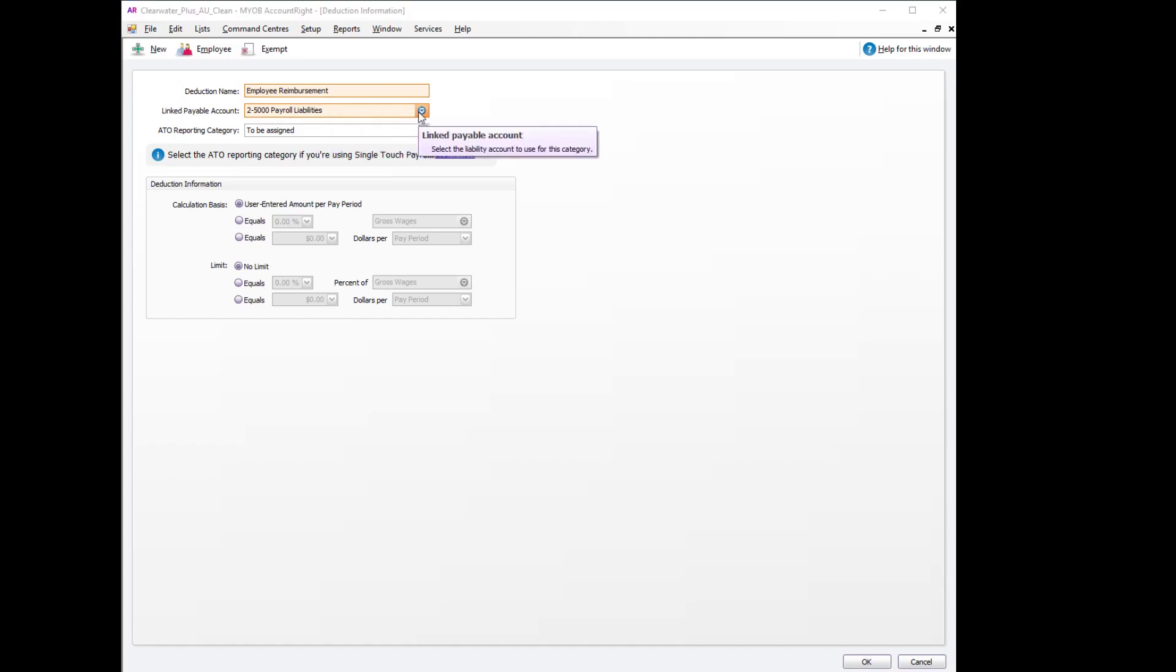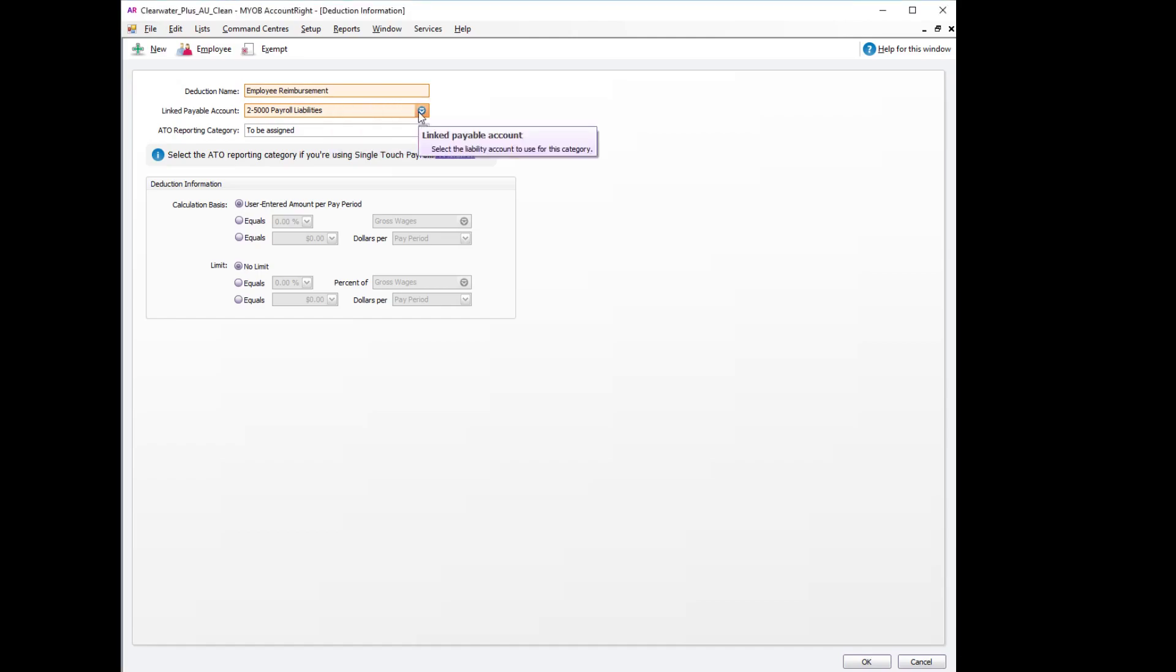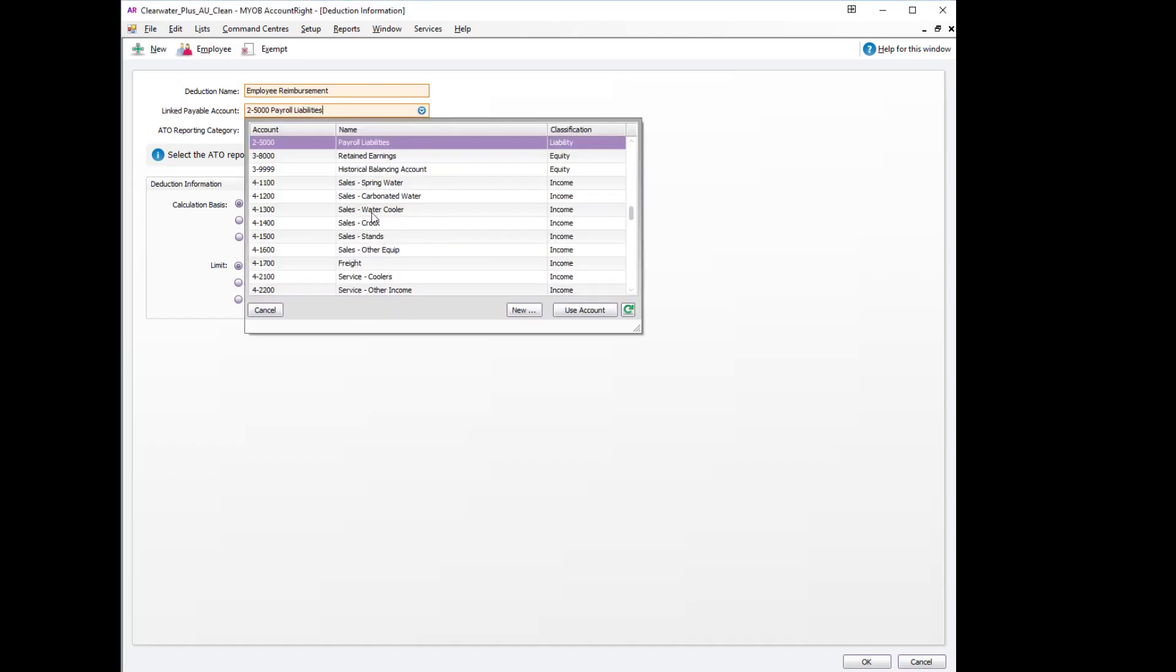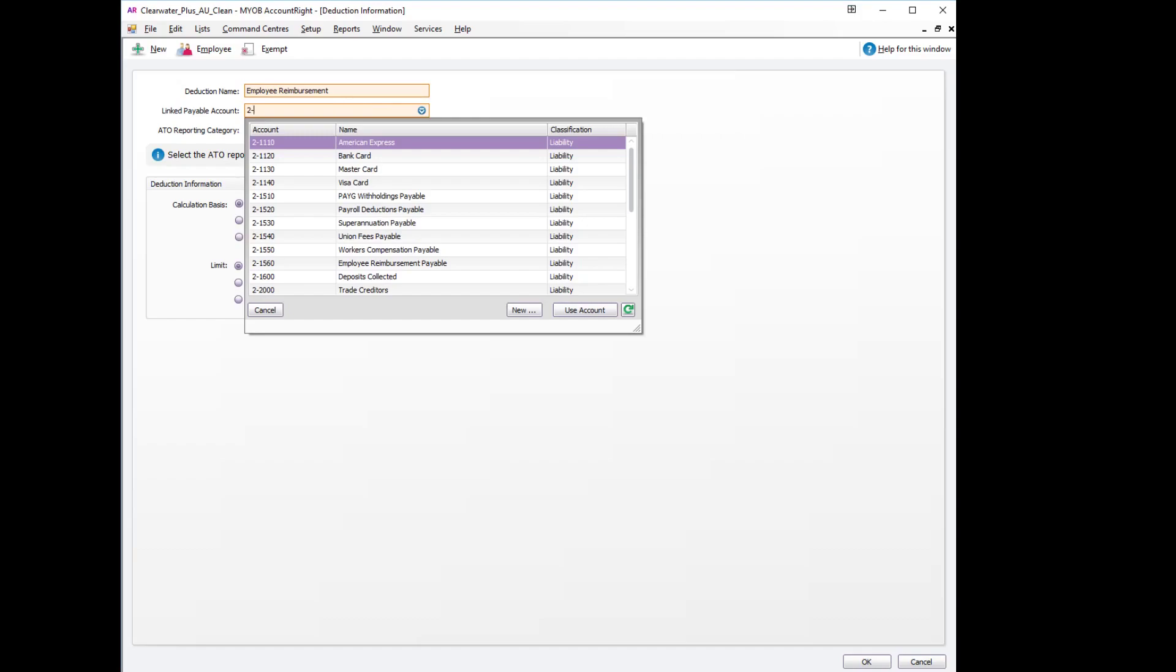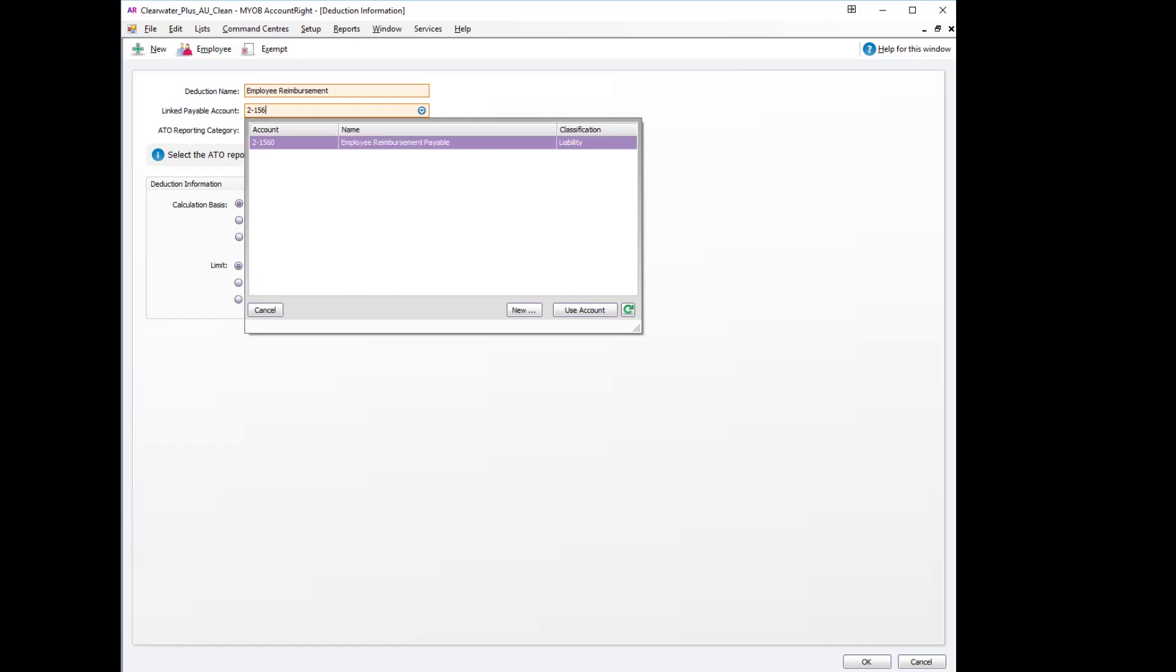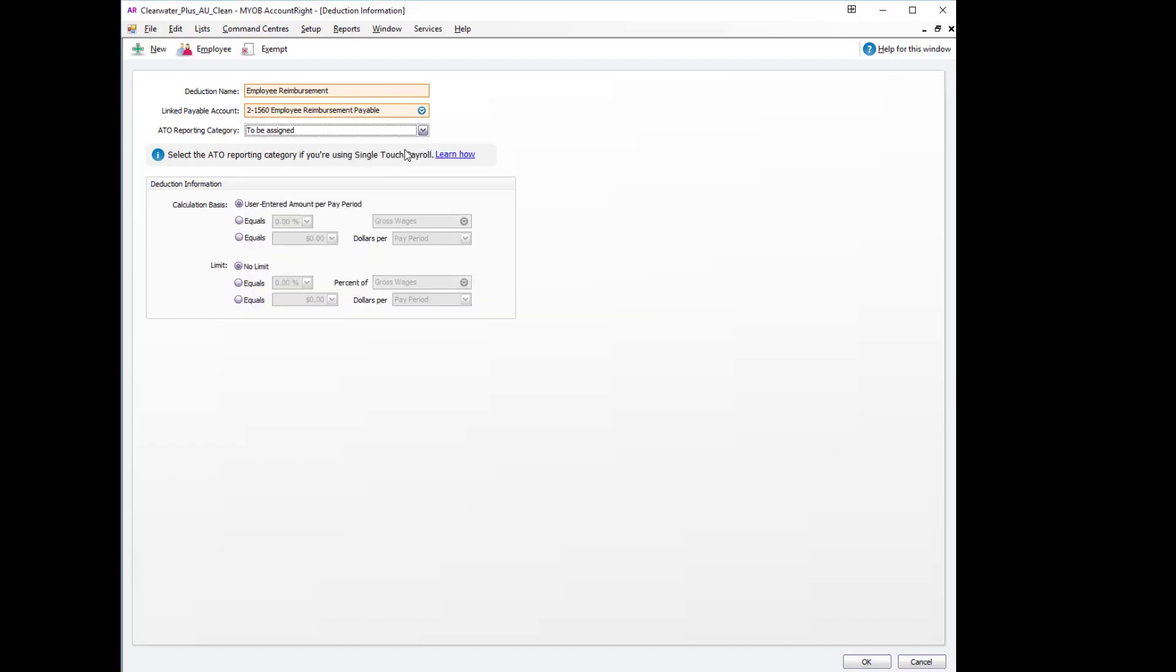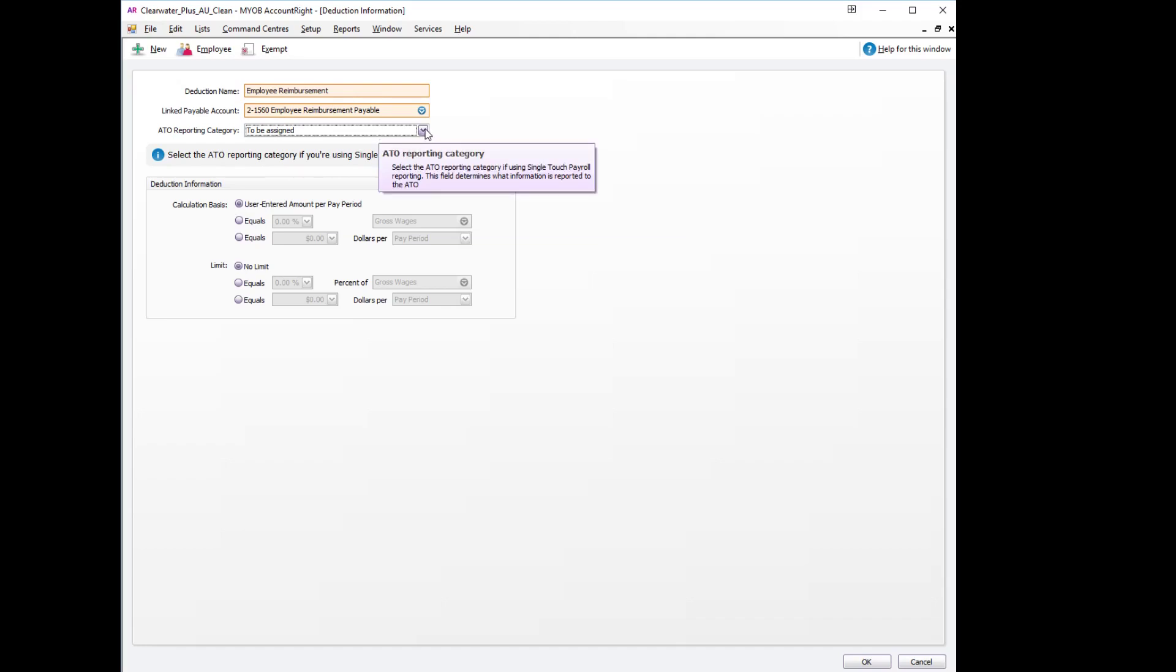Next, the linked payable account will also use the account that we created earlier which was the 2-1-5-6-0 employee reimbursement payable account. The ATO reporting category is not reportable and we can save that.